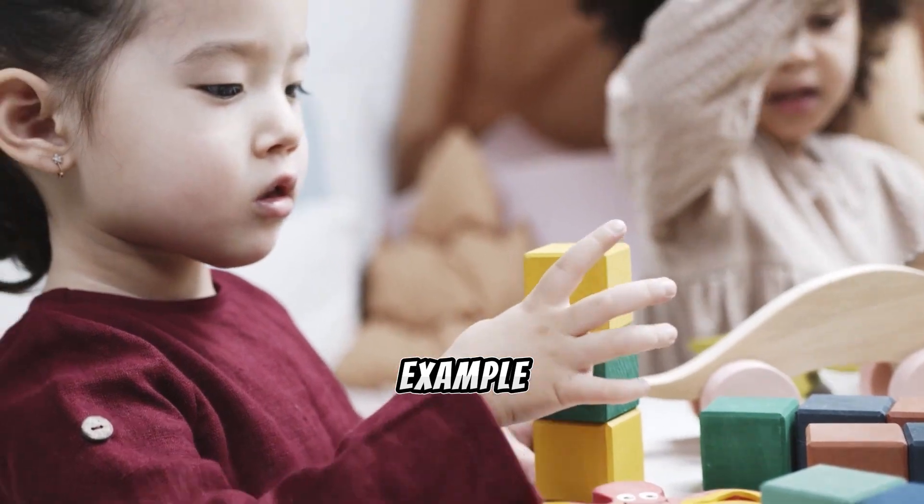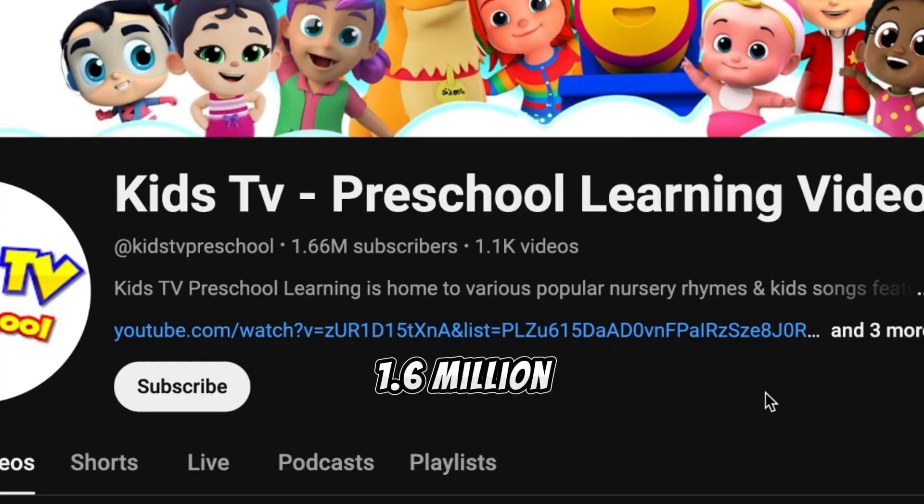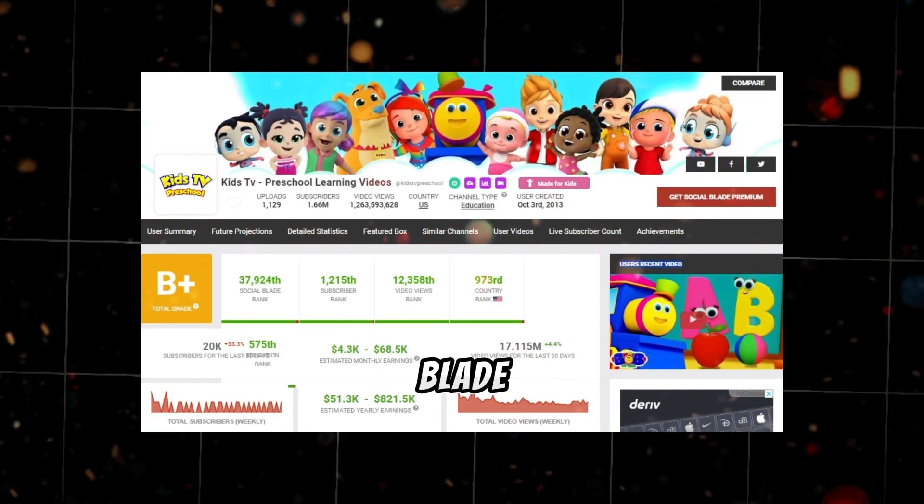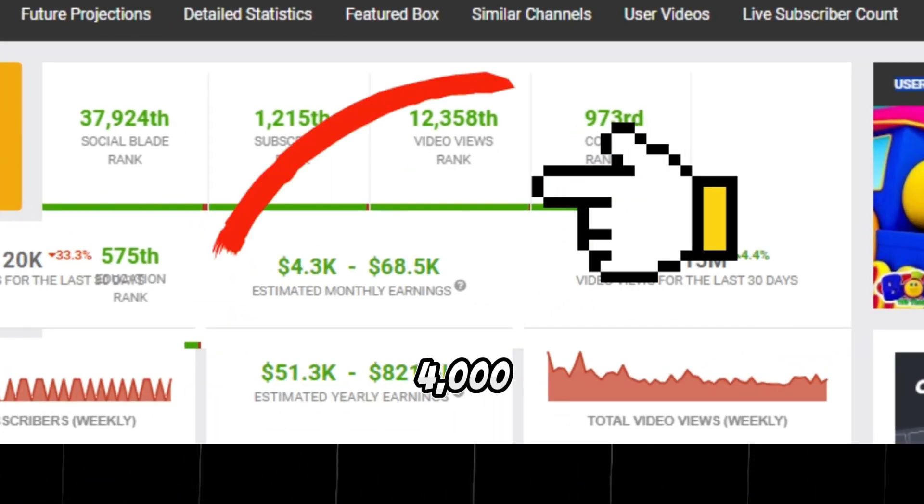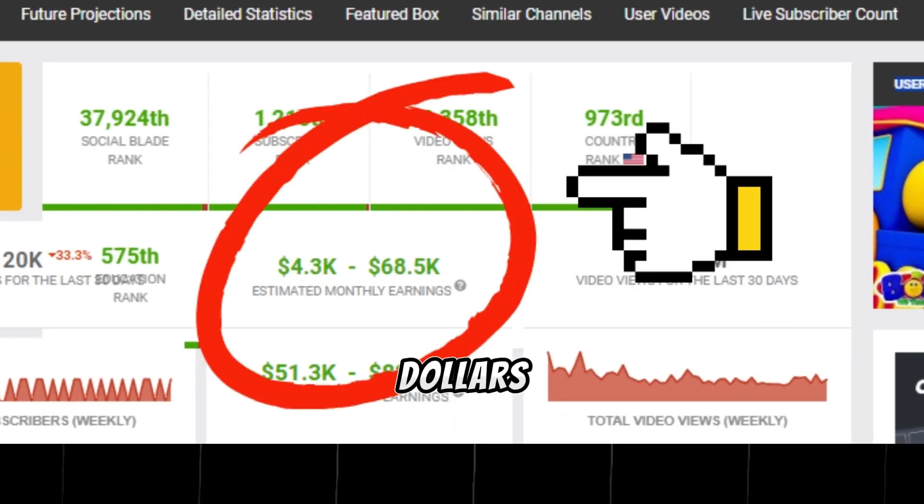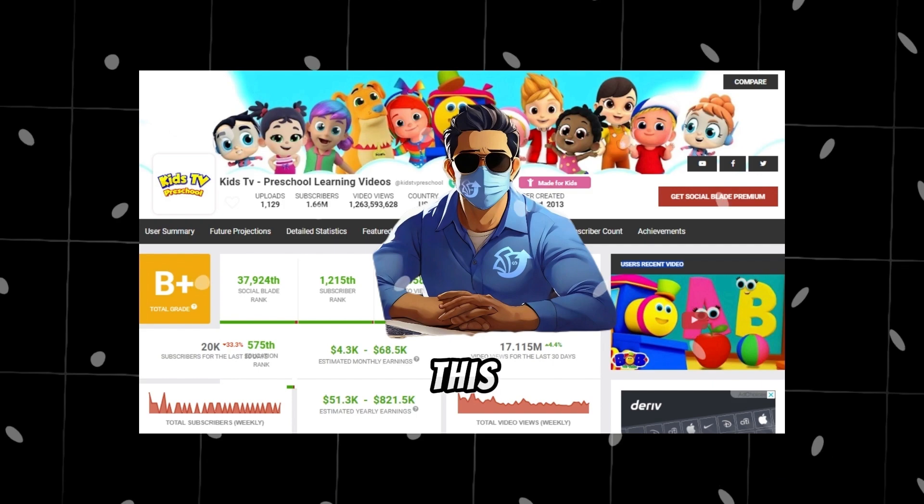For example, check out this channel with 1.6 million followers. According to Social Blade, they're raking in between $4,000 to $68,000 a month. This could be you.